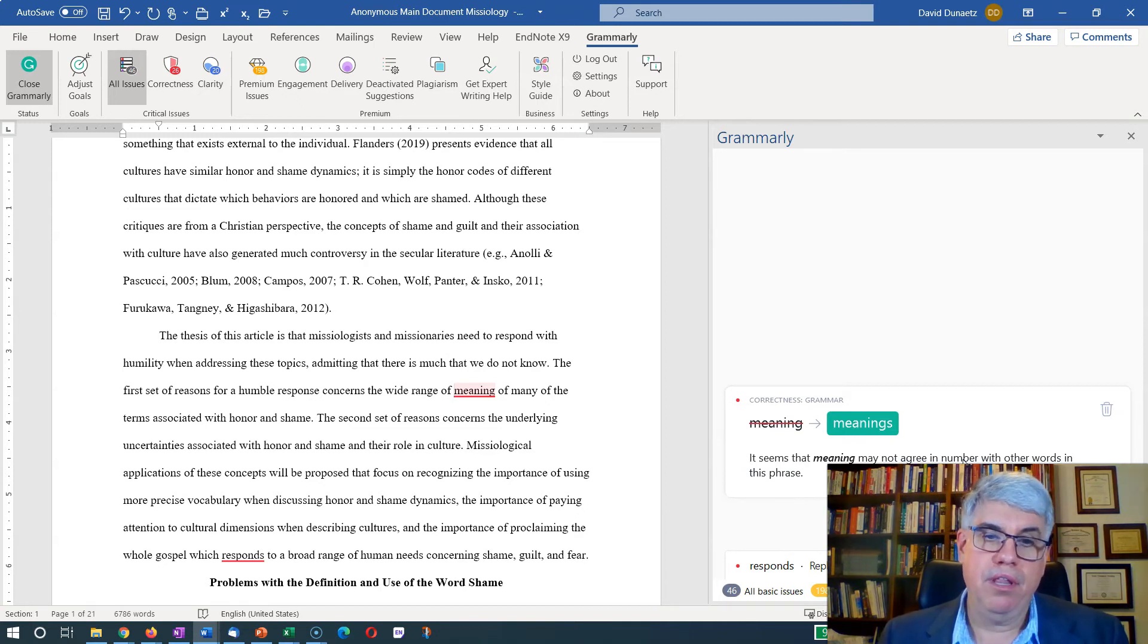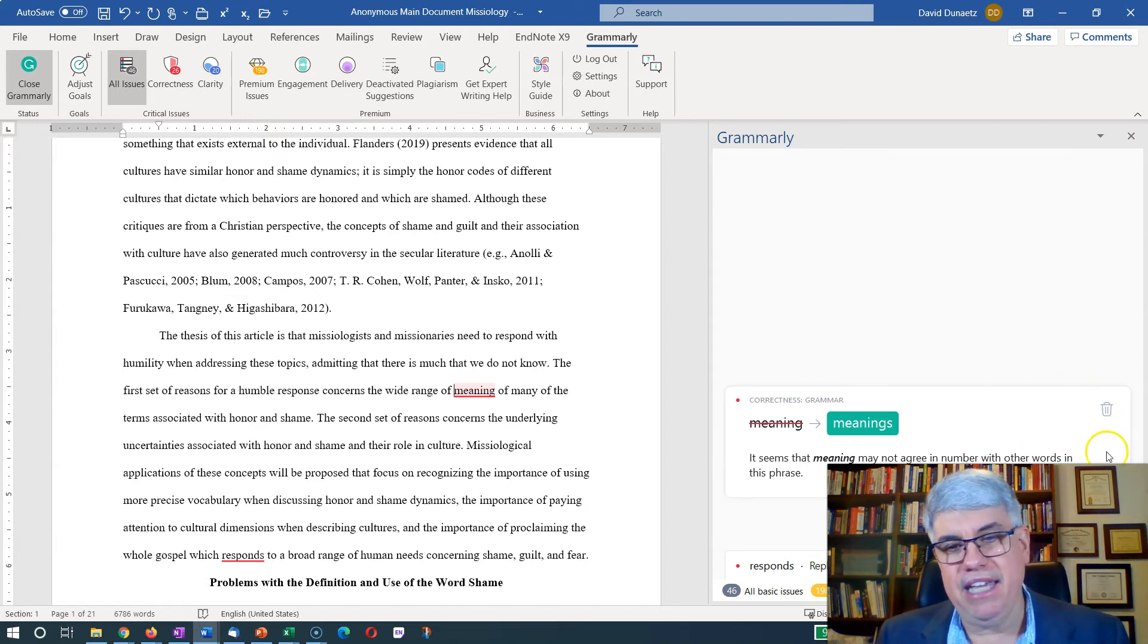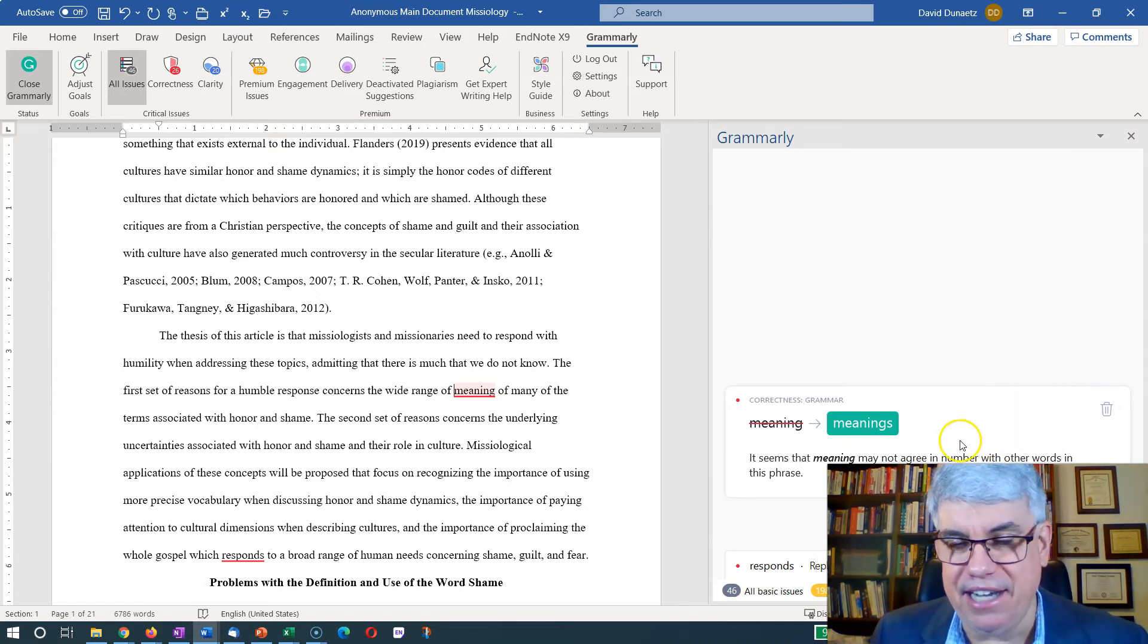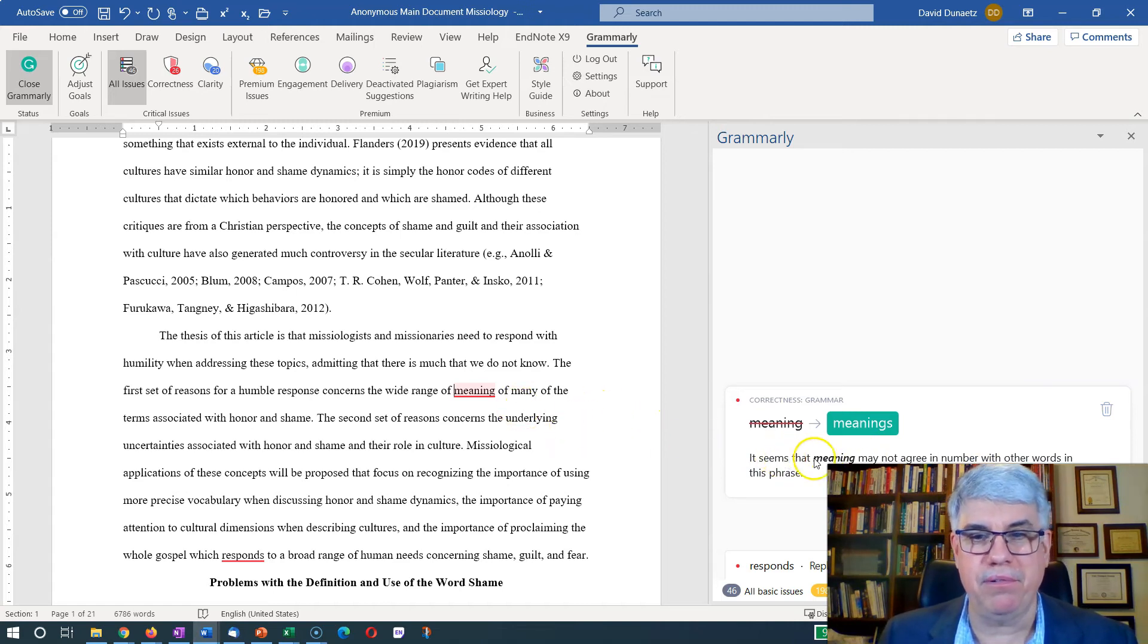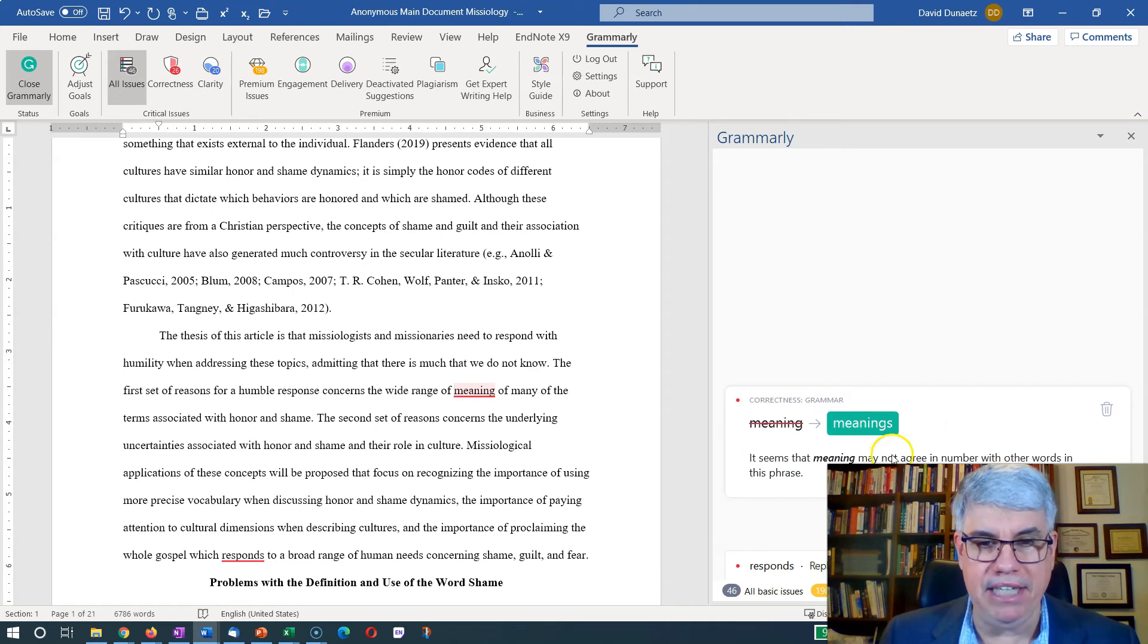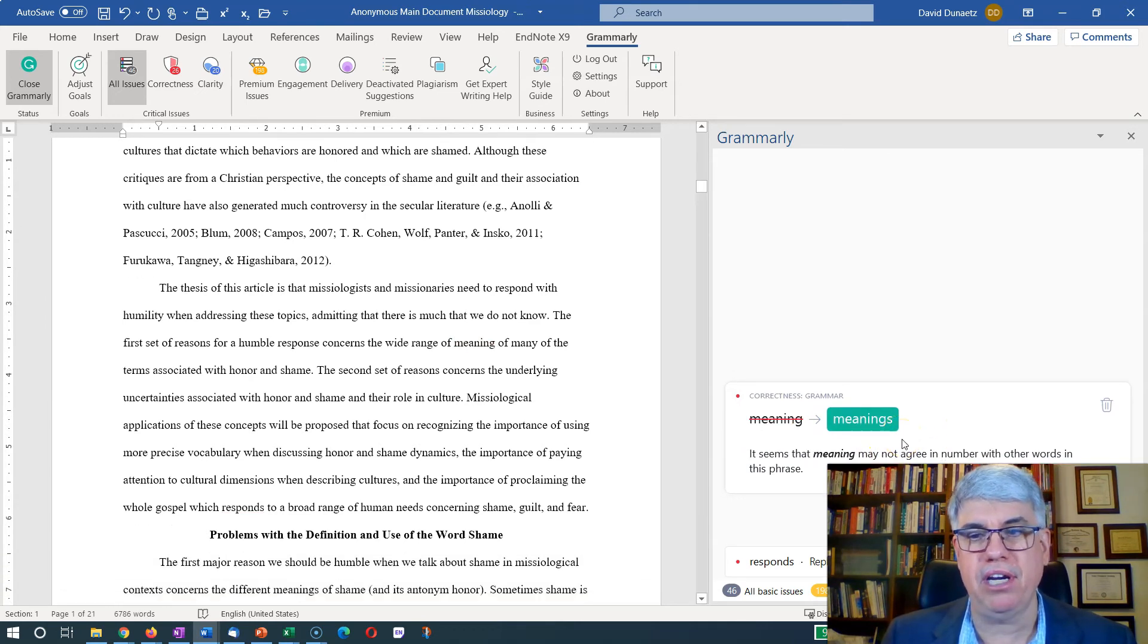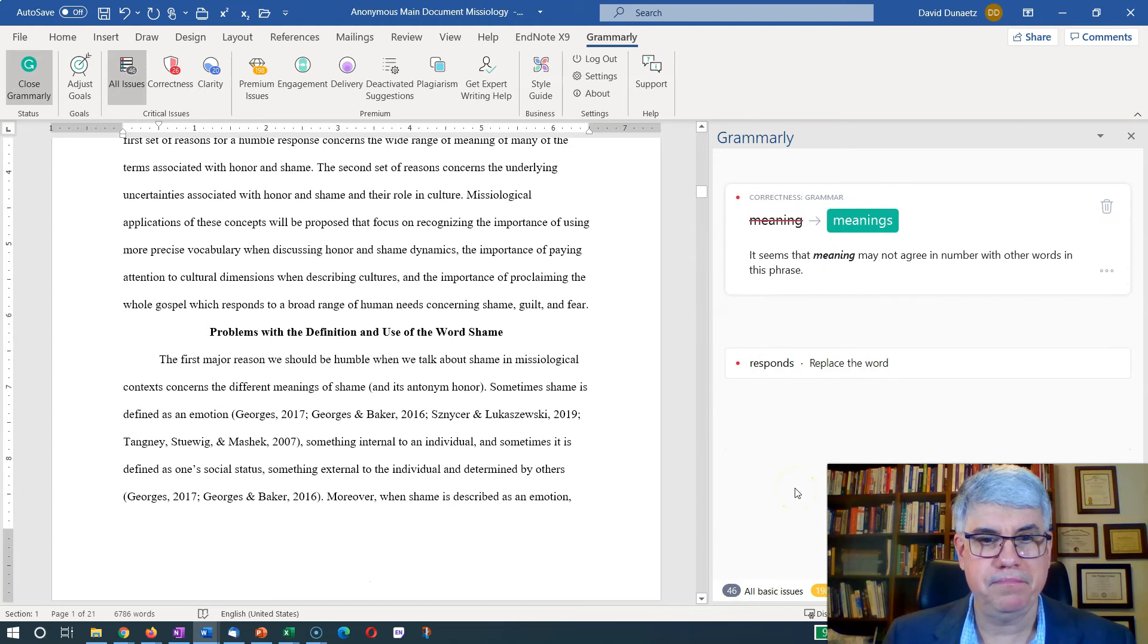If you Google the phrase wide range of meaning or range of meanings, you'll see that the phrase range of meaning is a lot more common. It didn't Google it to see which one was more common. So this is a mistake. It shouldn't be the range of meanings. So I'm going to just skip that one.